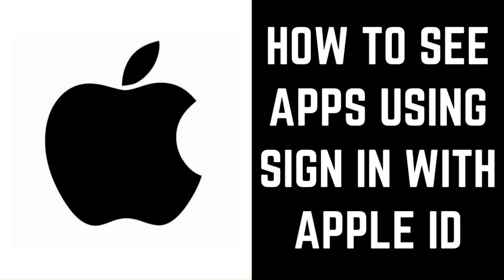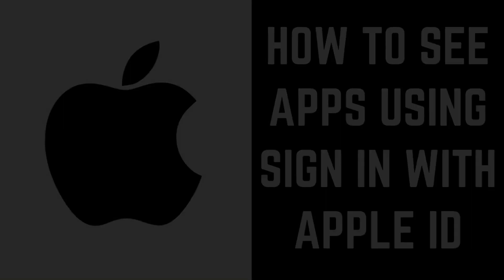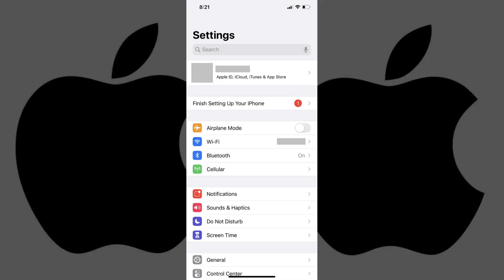Now let's walk through the steps to see apps where you've created a Sign In with Apple ID account. Step 1: Tap to open the Settings app on your iPhone. The Settings screen appears.